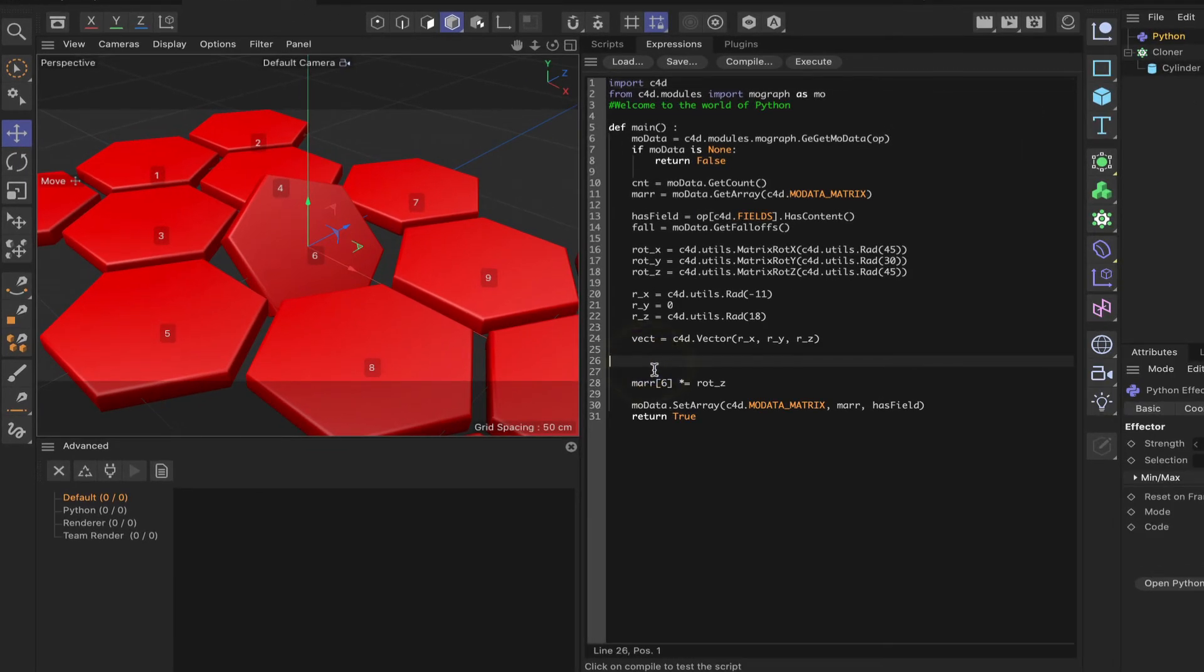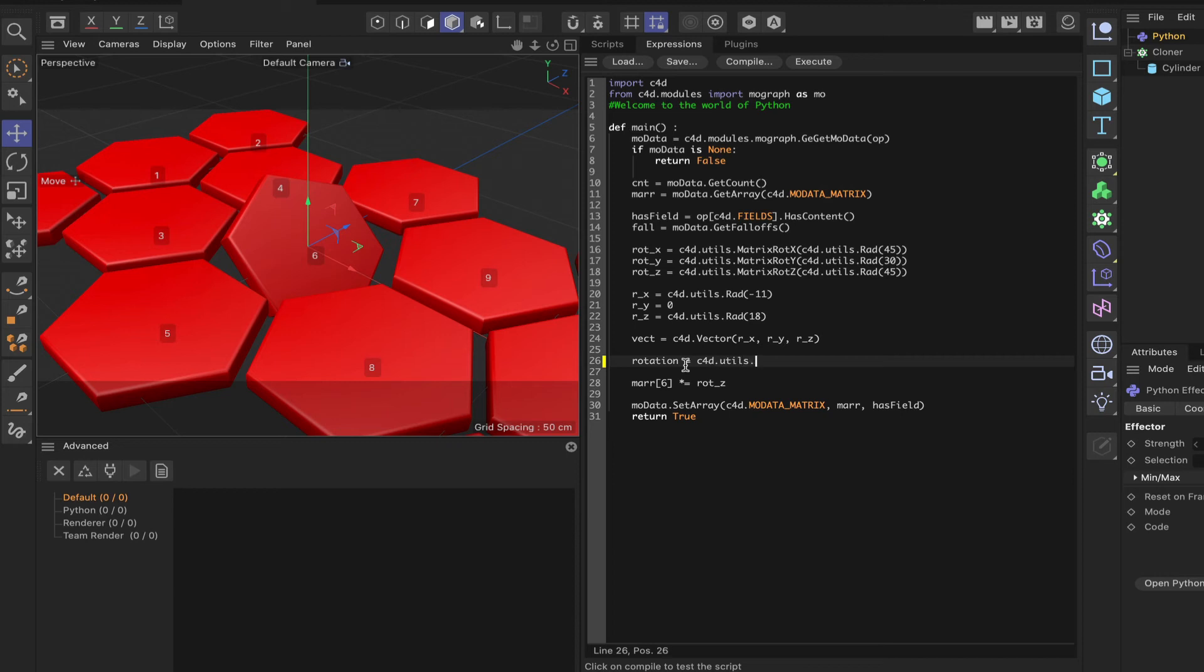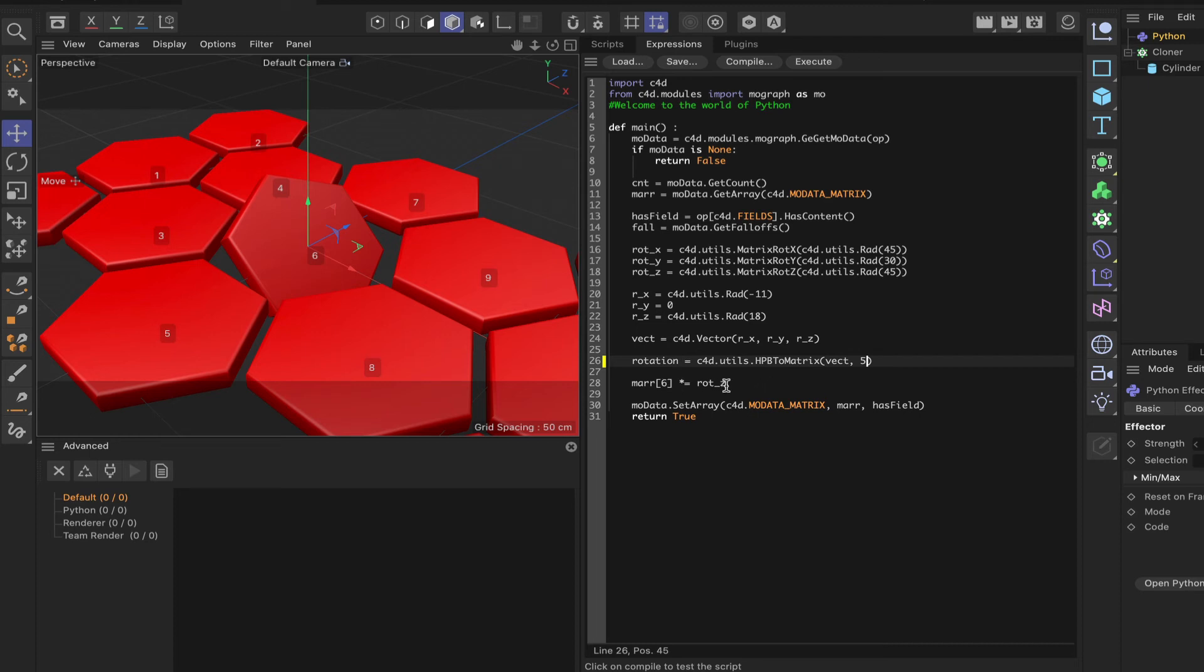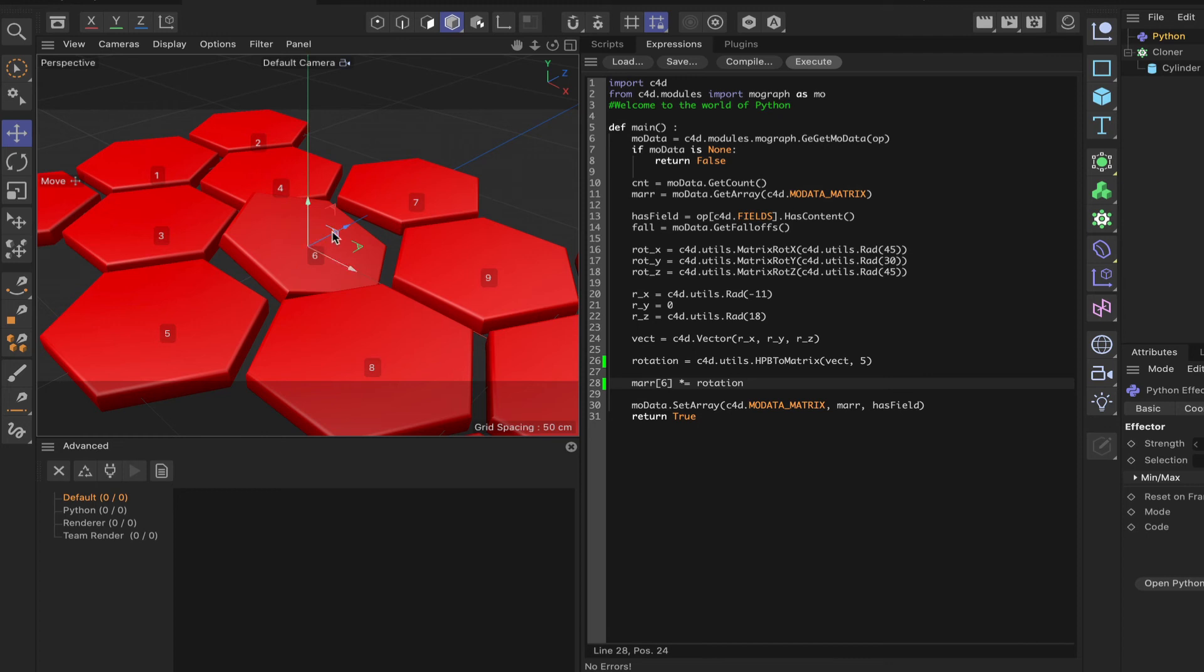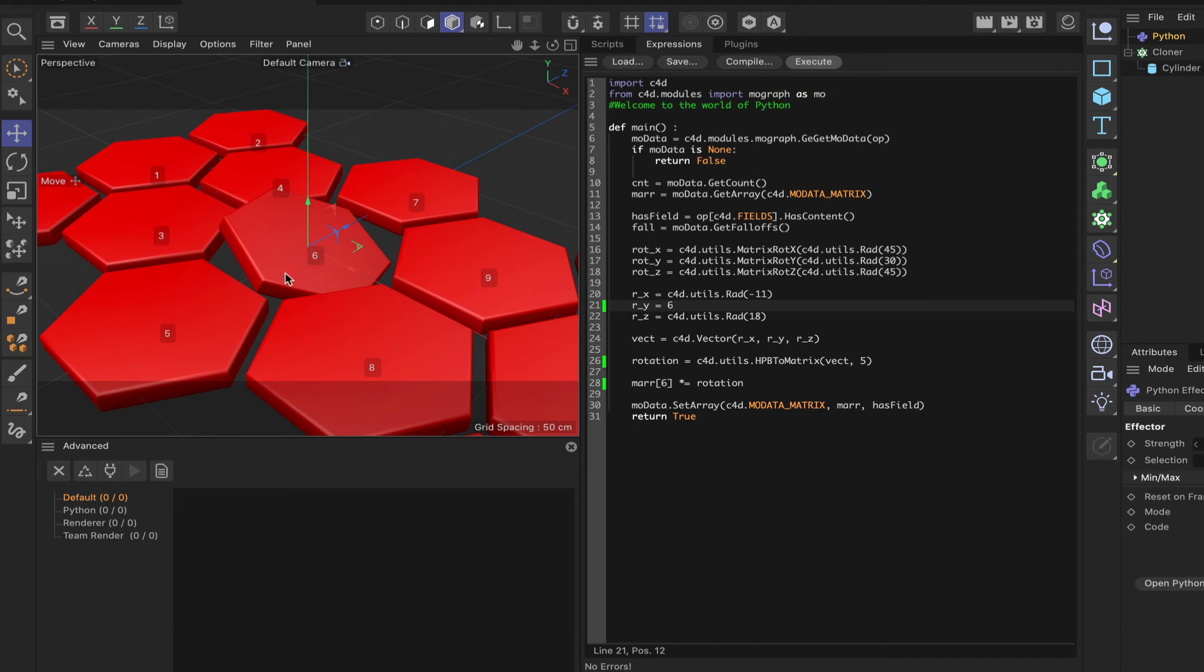We can say rotation is equal to C4D.utils.HPB to matrix brackets Vect comma 5. And then all we need to say down in this line here is MAR bracket 6 multiplied equals rotation. And then we should be able to hit execute. And as we can see, we're now rotating diagonally through two axes. The X and the Z axes are being used. The Y is being used of course, but we haven't changed it. I said I'd leave it at zero. If I put a value in there, say just six or something, you can see that it's rotated around its Y axis as well as the other two now. But we'll just leave that at zero so that it's more even.